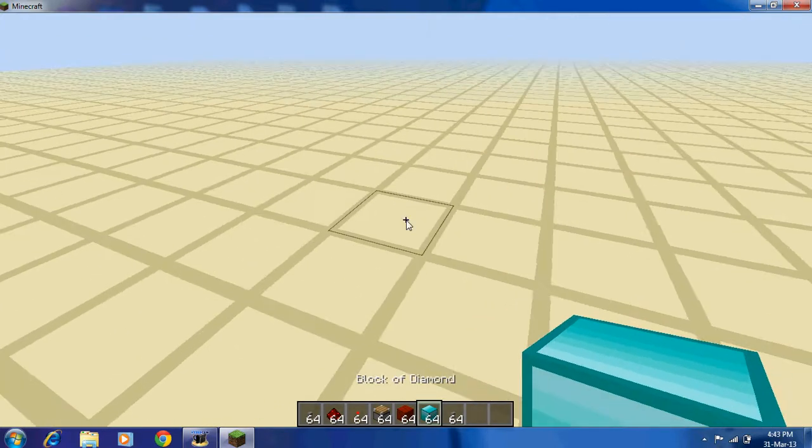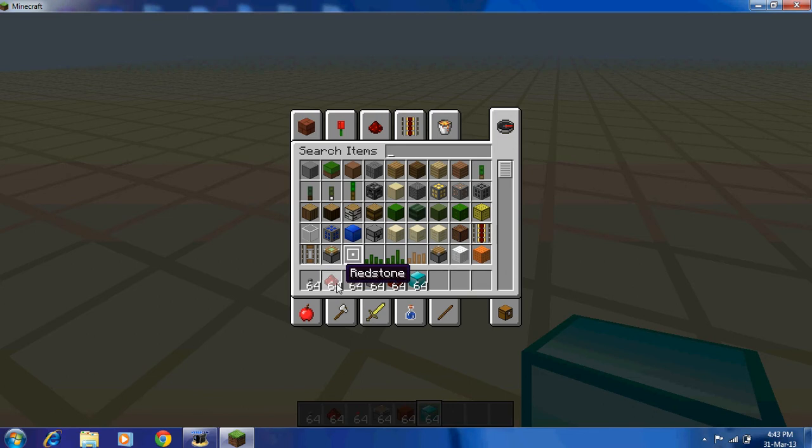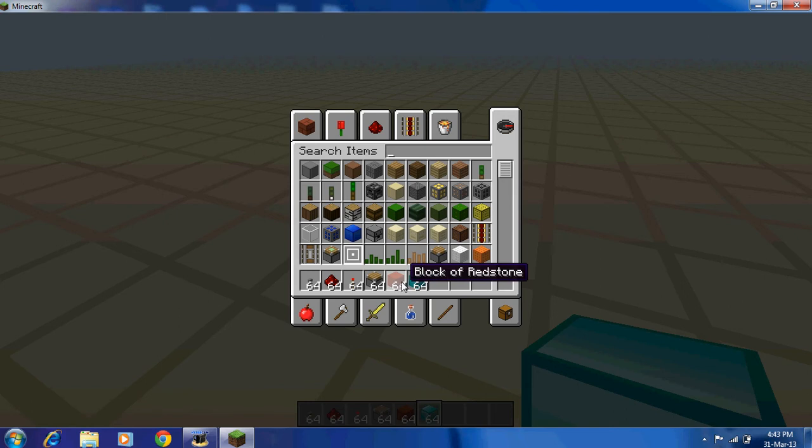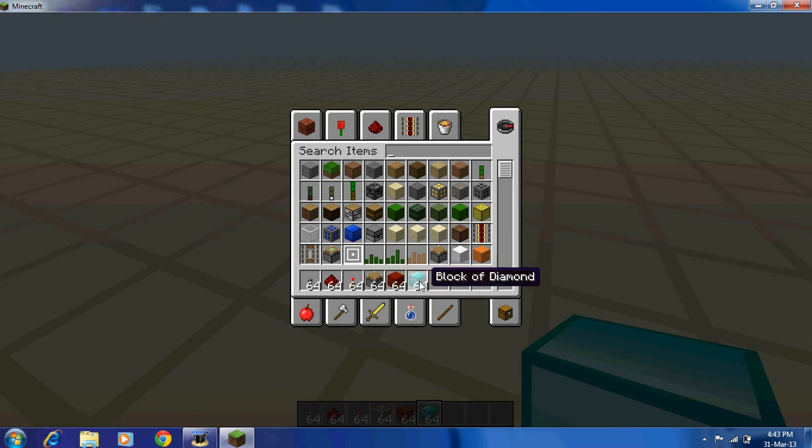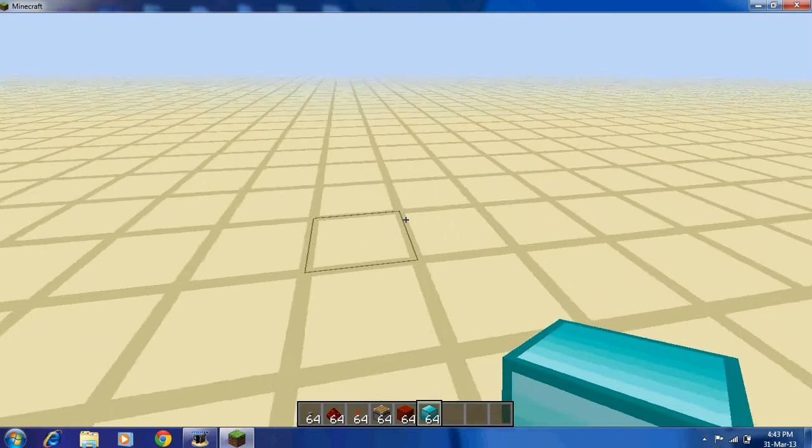So to make this, all you need is a button, redstone, redstone torches, normal pistons, blocks of redstone, and any block you want. I prefer blocks of diamonds since they're my favorite.